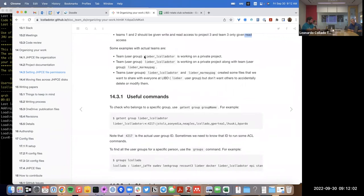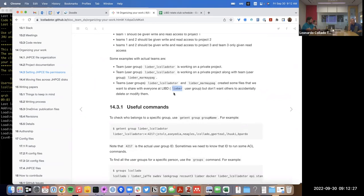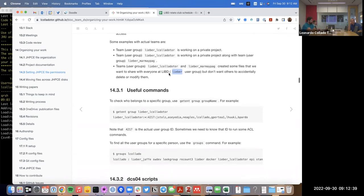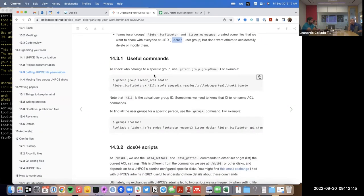My team uses the liber_elcoyotetor user group. The first scenario is a private project; the second is collaborating with the marmh_page group; the third is also collaborating with that same group but making it so anyone on the libra user group can read the files, but not write — because we don't want anyone from that large group to accidentally delete or modify our files. ACLs provide a lot more control.